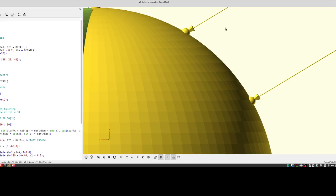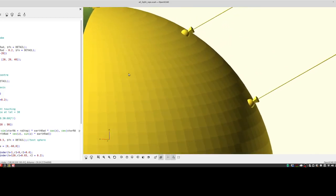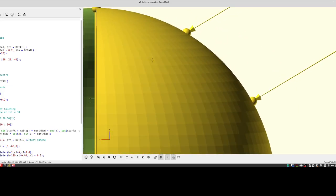At sea we use a method called dead reckoning. Dead reckoning means you estimate where you are on the earth's surface based on your best estimate of your course and speed. Say you're doing a course like this on the surface of the earth and you know your speed — if at nine o'clock in the morning you were here, you could calculate you'll be over there at ten o'clock. That process is called dead reckoning.